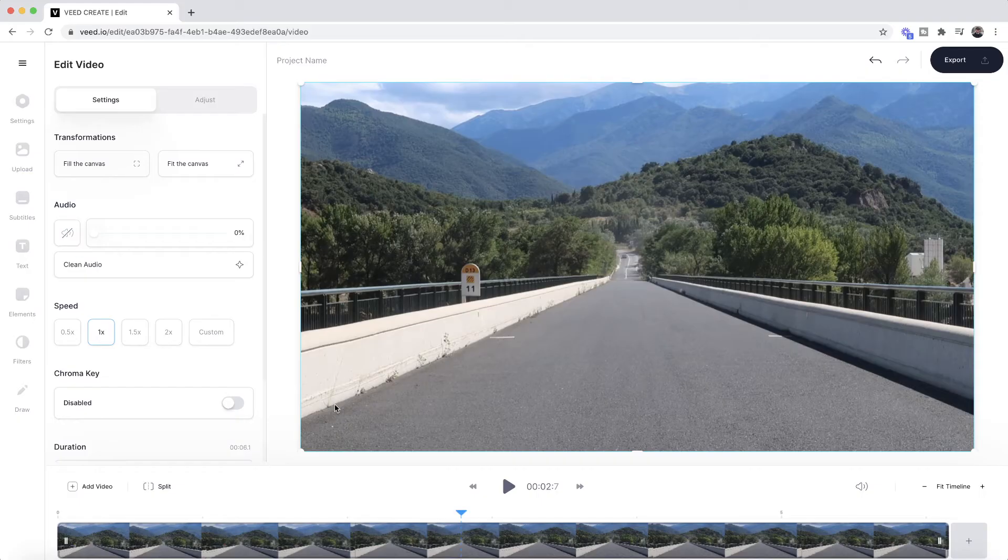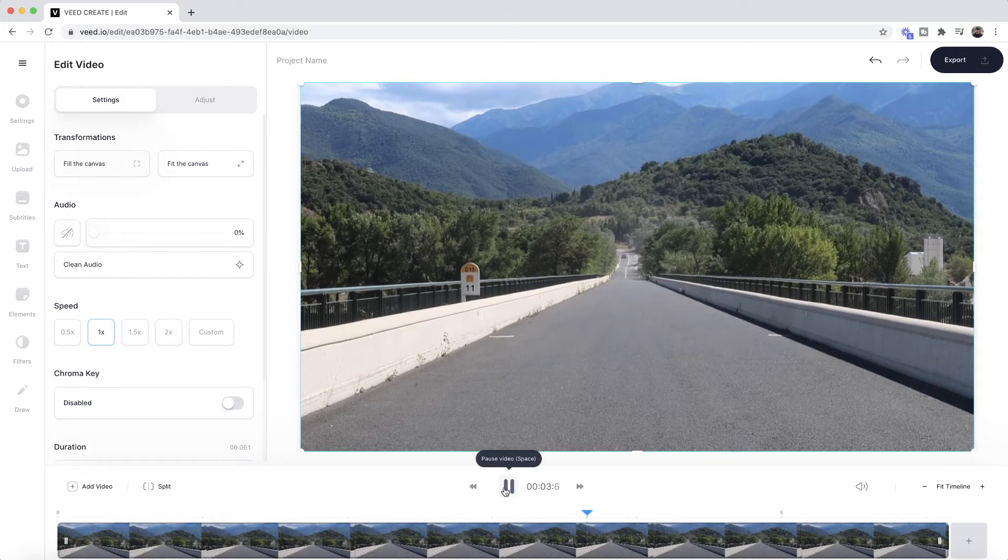So now, as you can see, if I click play, we no longer have any noise on this video clip. It's just silence.